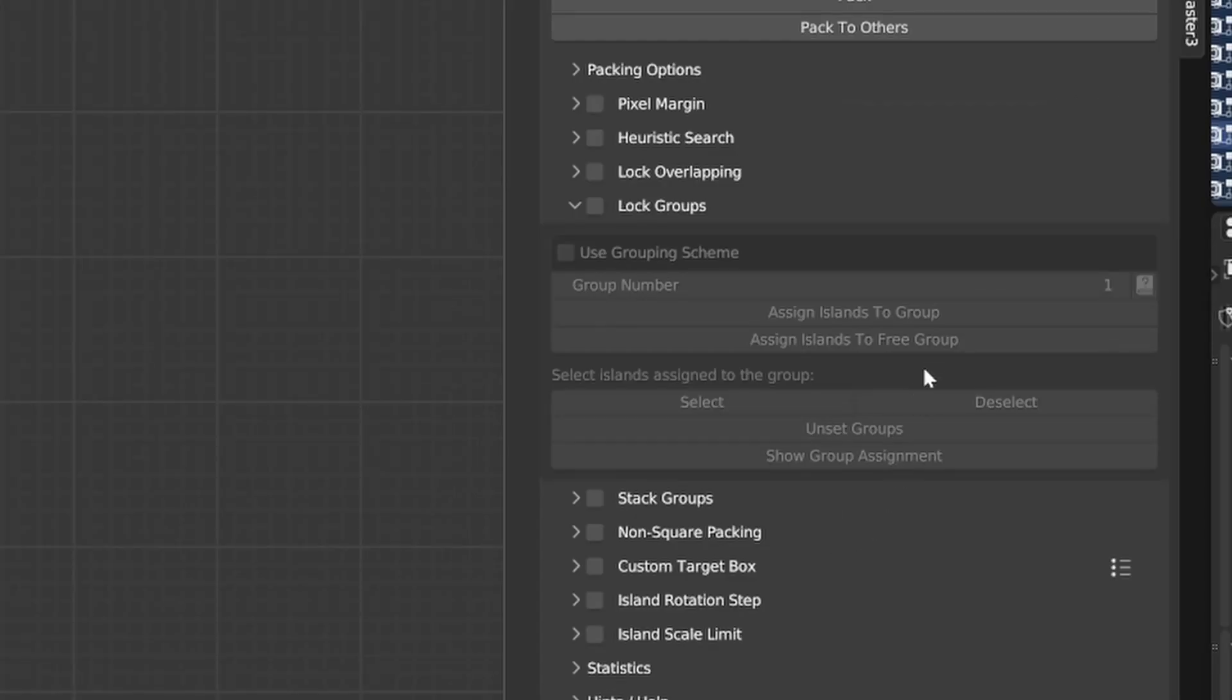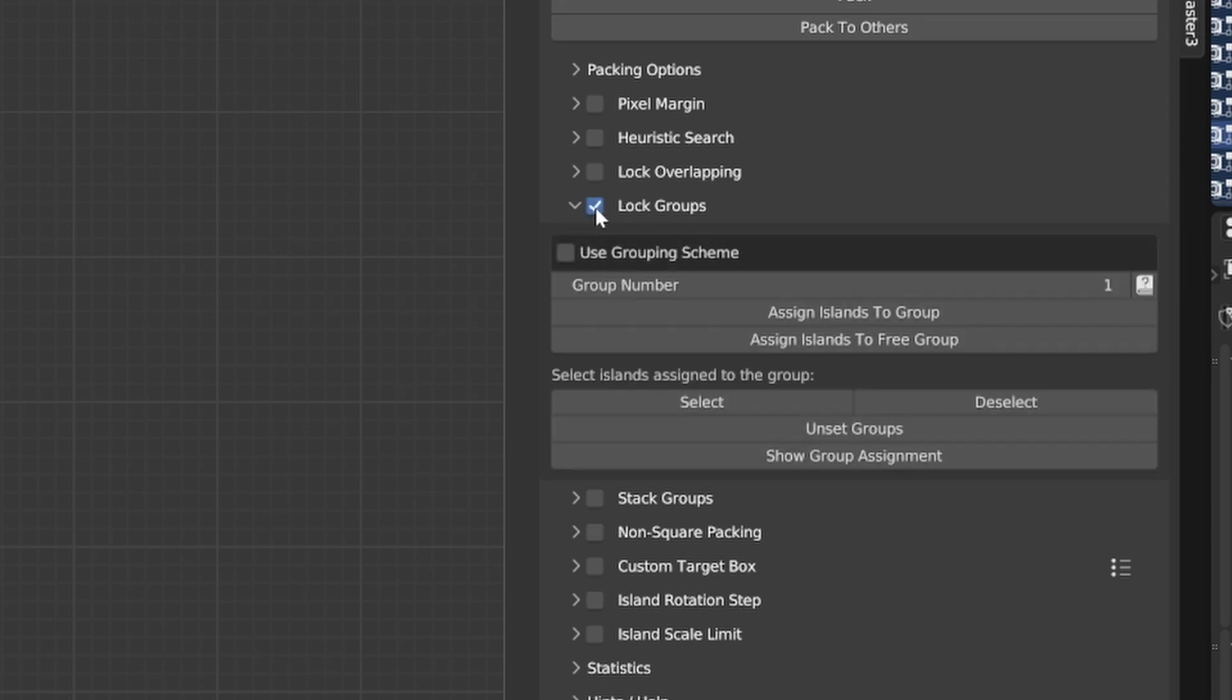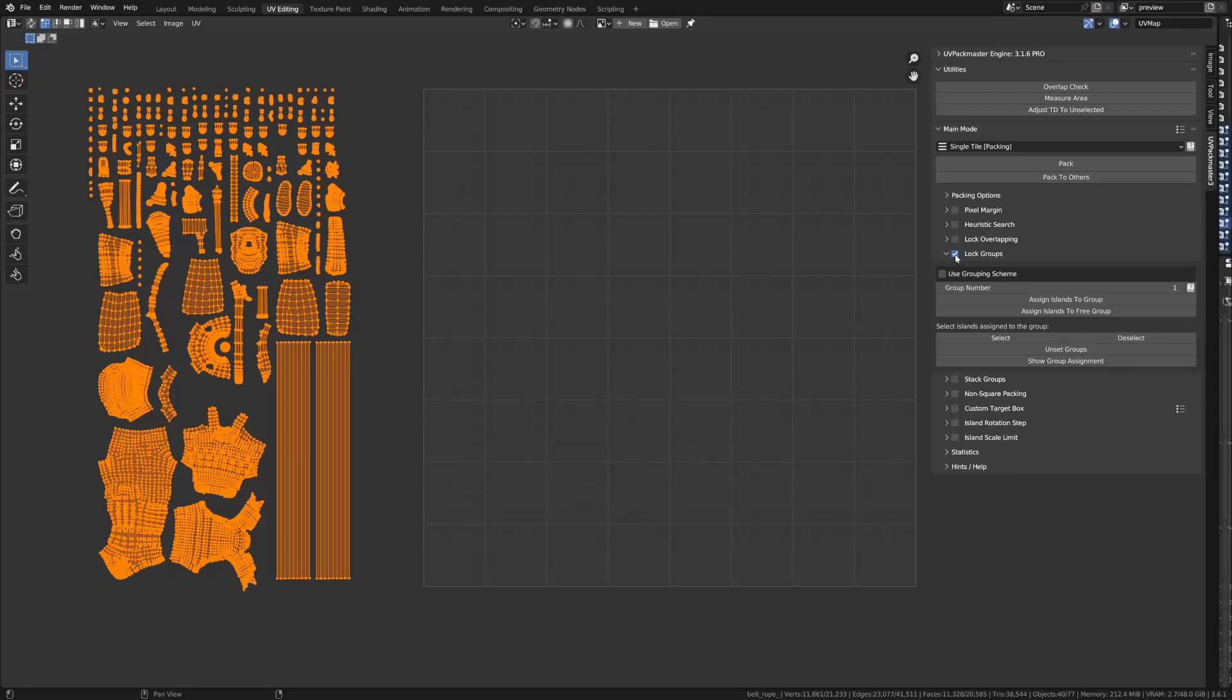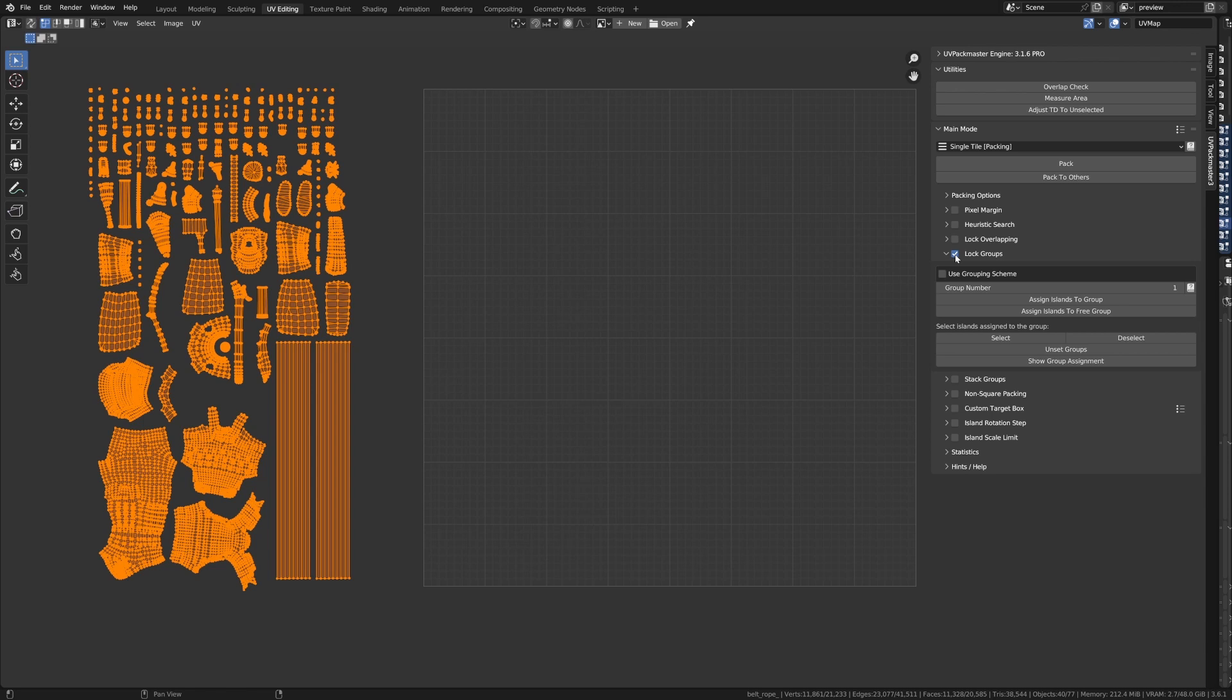The Lock Groups functionality is available in the Lock Groups panel. Now, the Lock Groups are somewhat related to the Lock Overlapping functionality I presented in the previous tutorial. For the record, using the Lock Overlapping feature, you can make the Packer merge overlapping islands and treat overlapping islands as if they were a single island, so they're not split up during the packing.